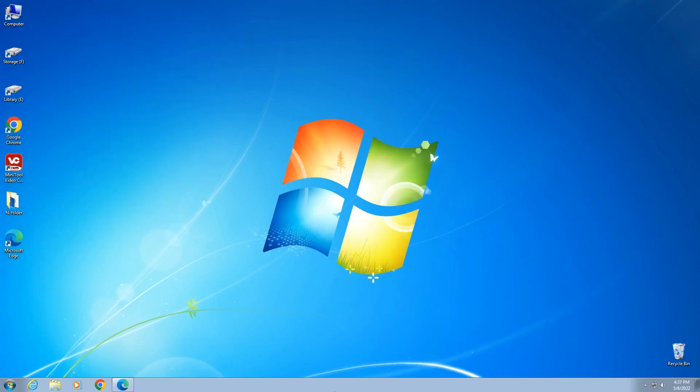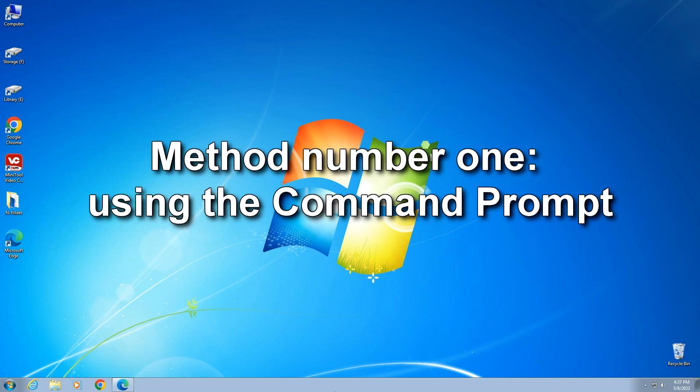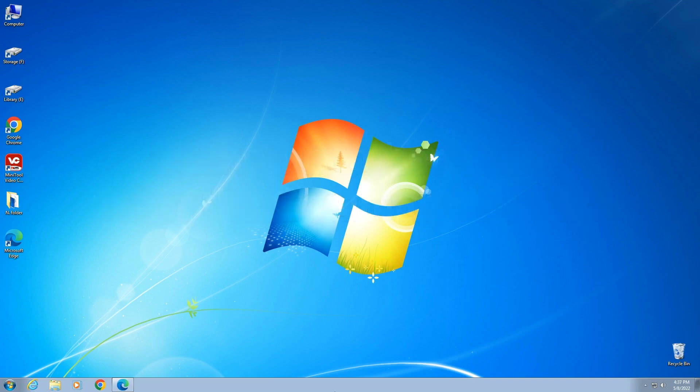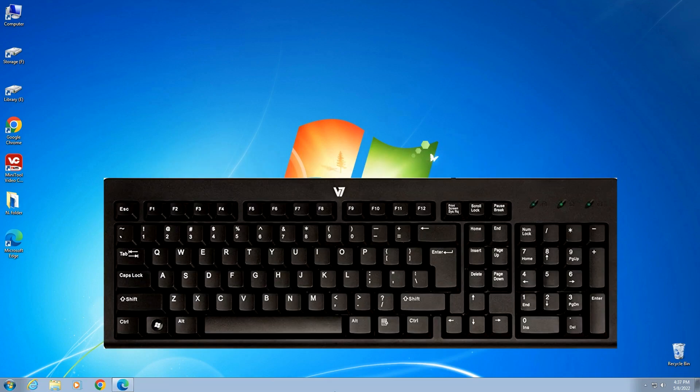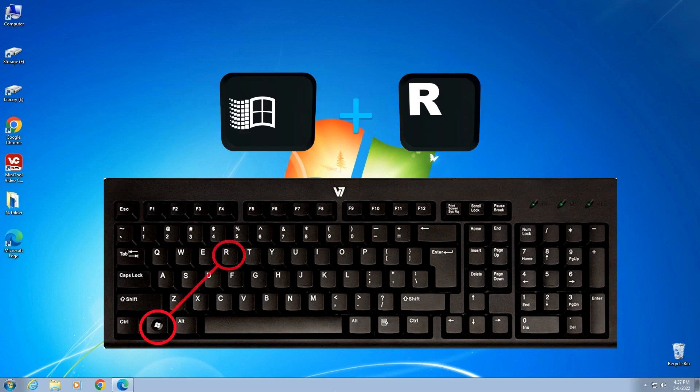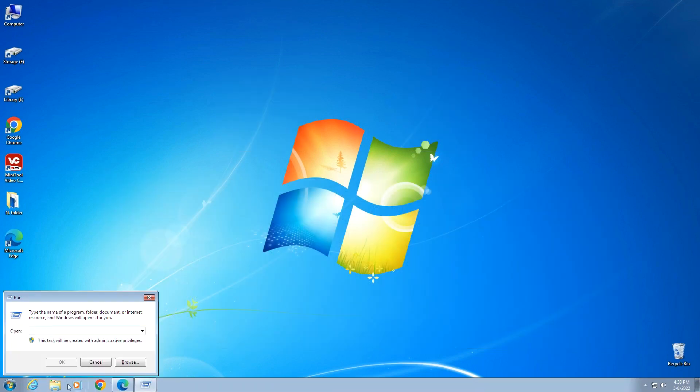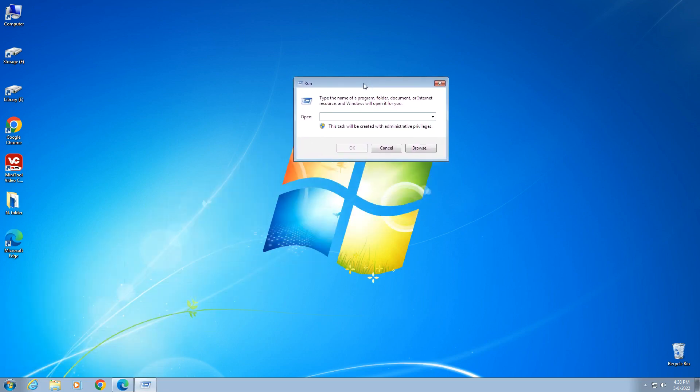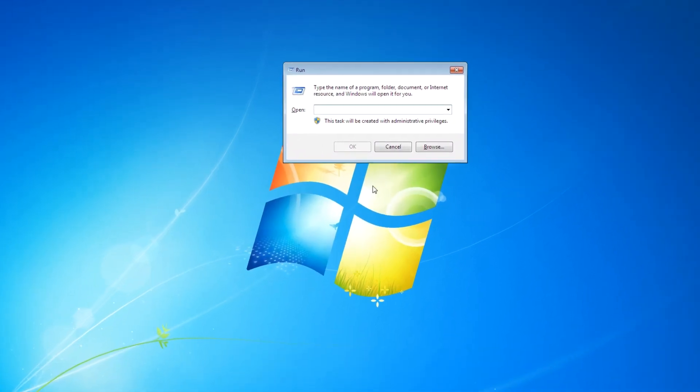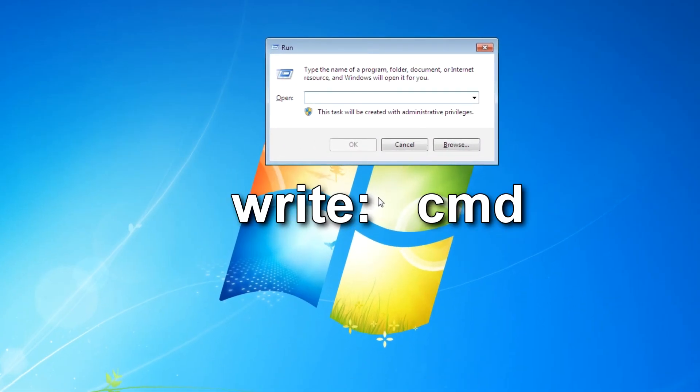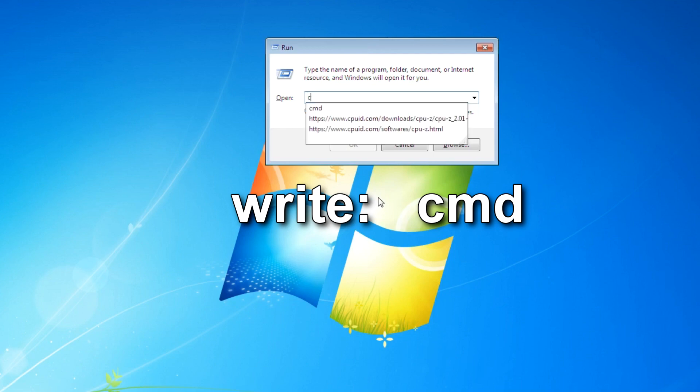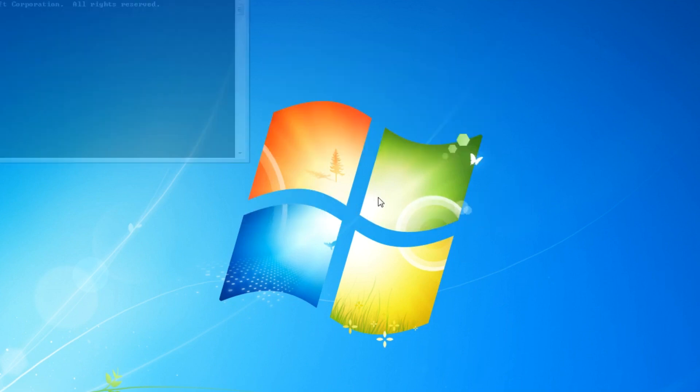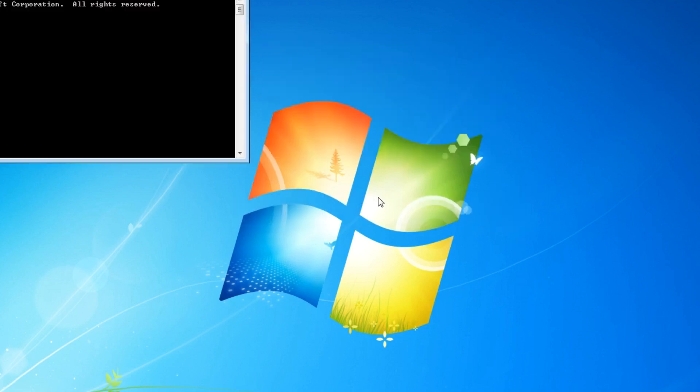Method number one: using the command prompt. Press the Win and R keys on your keyboard simultaneously. In the window that opens, write 'cmd' and press Enter. The command line opened.